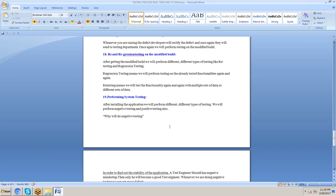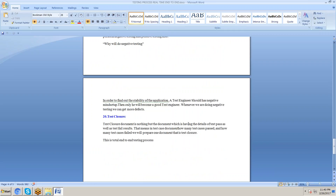Next is system testing. After developing and testing the application, we install it into a test environment — Windows 7, Windows 8, Windows XP, Mac, or any operating system — and perform different types of testing on the application. This is called system testing. Finally, test closure involves listing all test cases that passed and all that failed in a document, which is the test closure report.